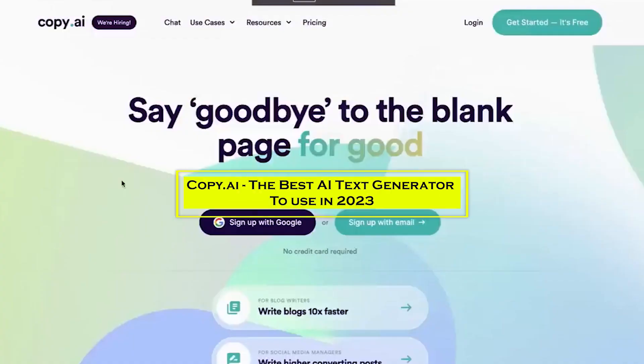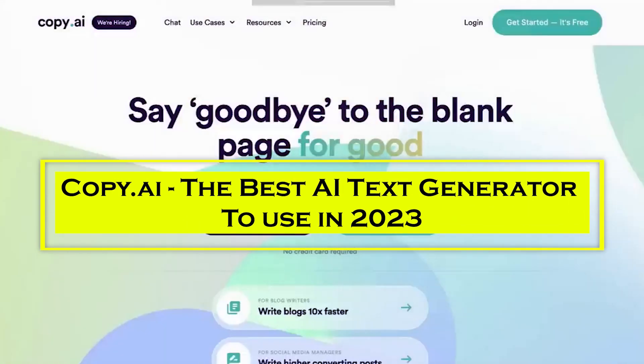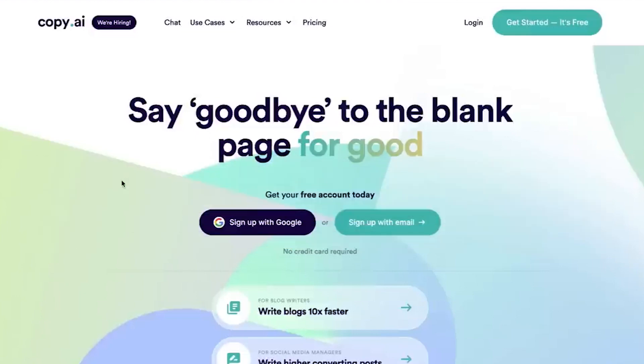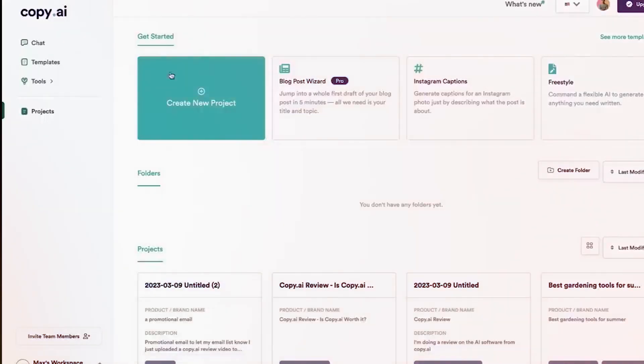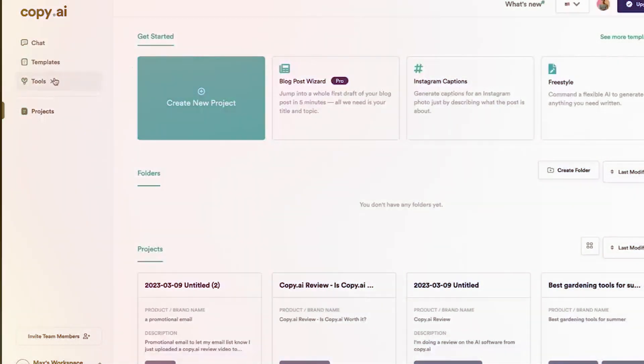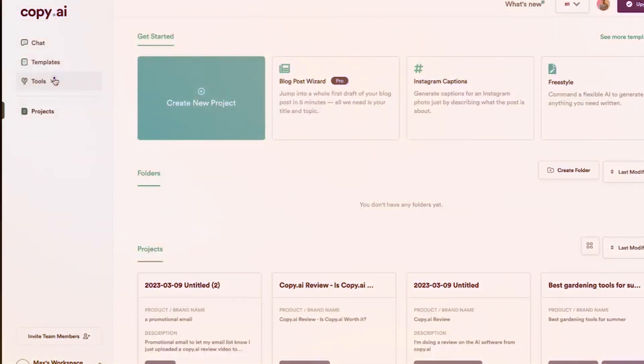Starting with the top of the list, we have Copy AI, the best AI text generator to use in 2023. Copy AI is an AI tool that enables people to rapidly and easily generate content, including blogs, landing sites, email marketing content, thank you notes, and more.